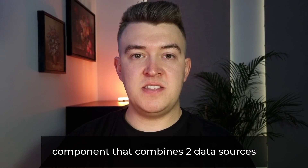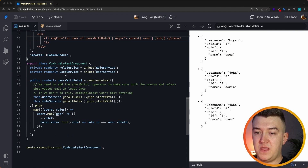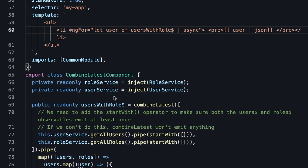Now that we know how combineLatest works and what we should be aware of, let's cover our real-world examples. Let's say we have a component that fetches data from multiple sources and has to combine this data to enrich it from each other. I've prepared a little example — a combineLatest component which fetches data from a role service and from a user service, and it combines the two user objects with the full role object in it.